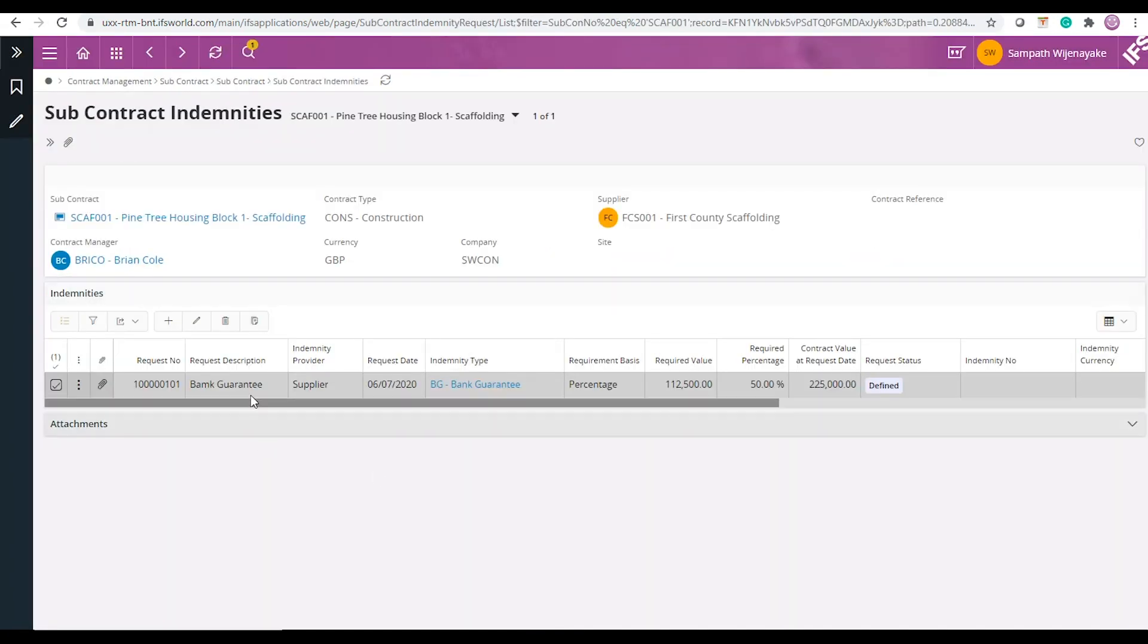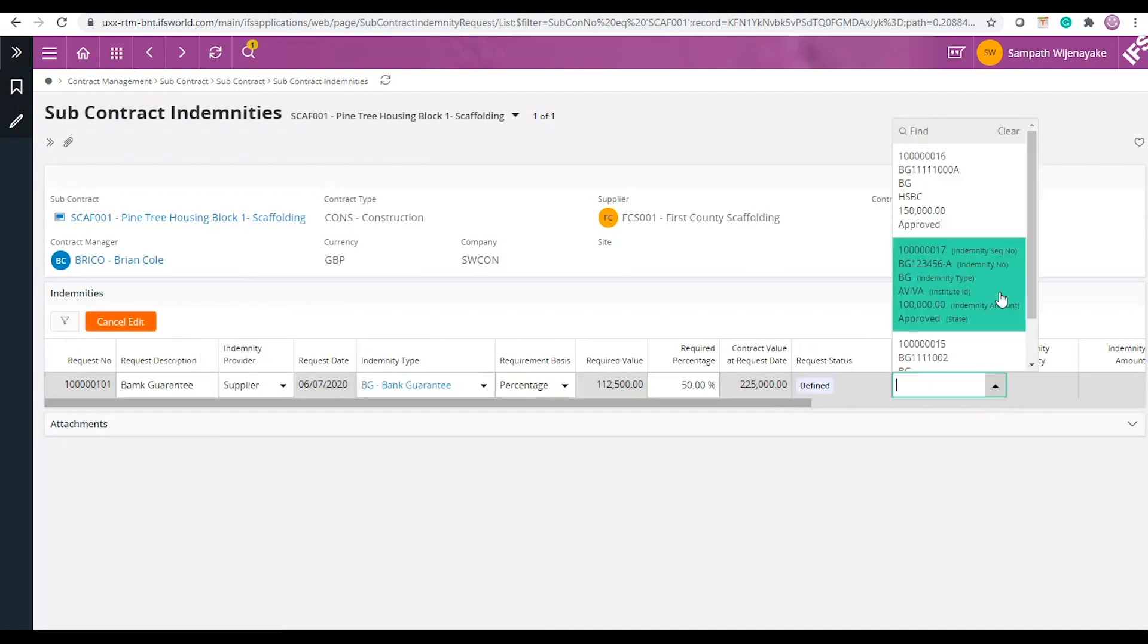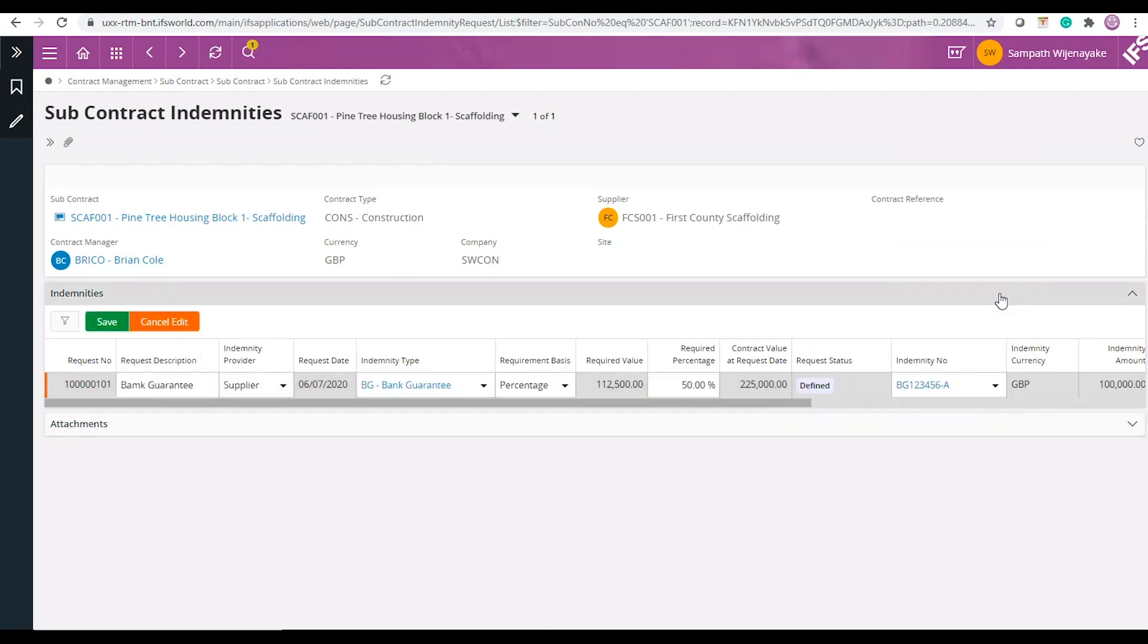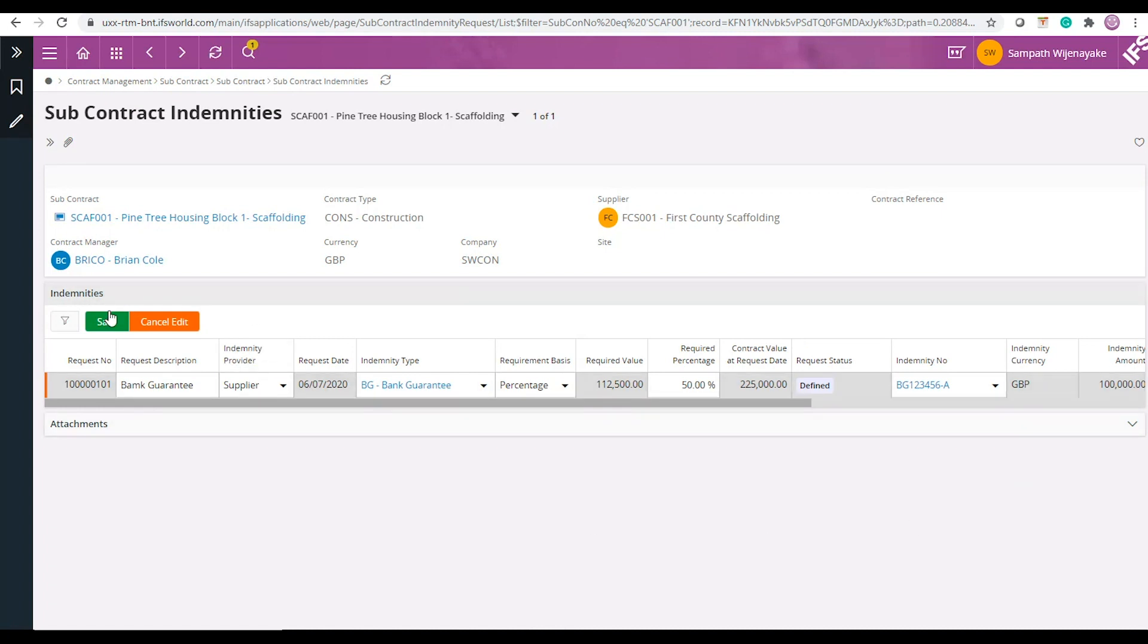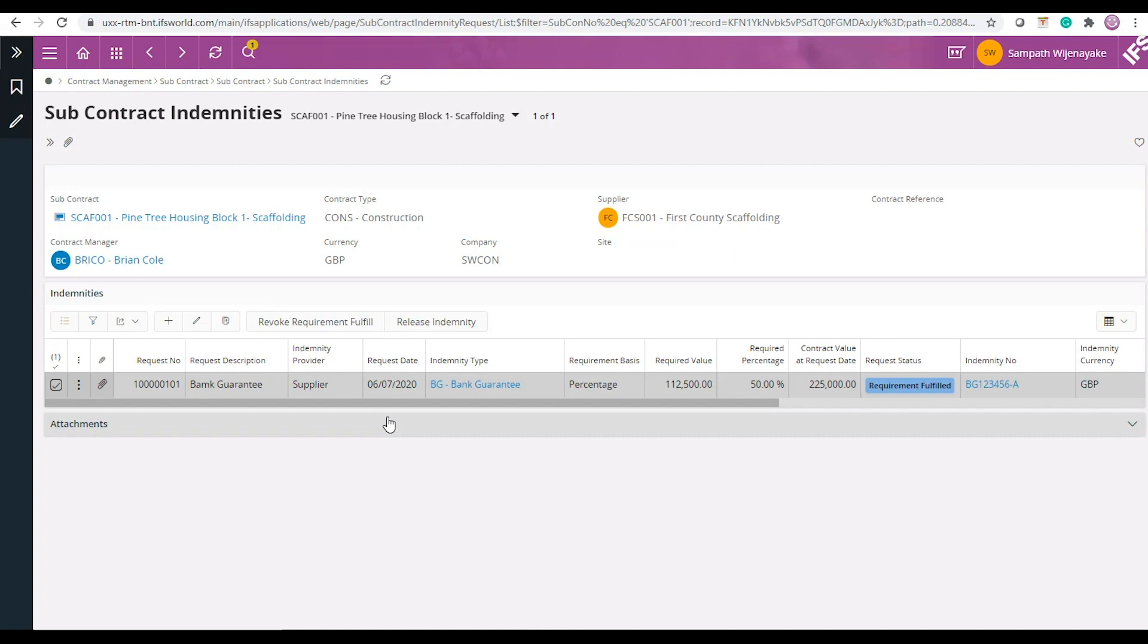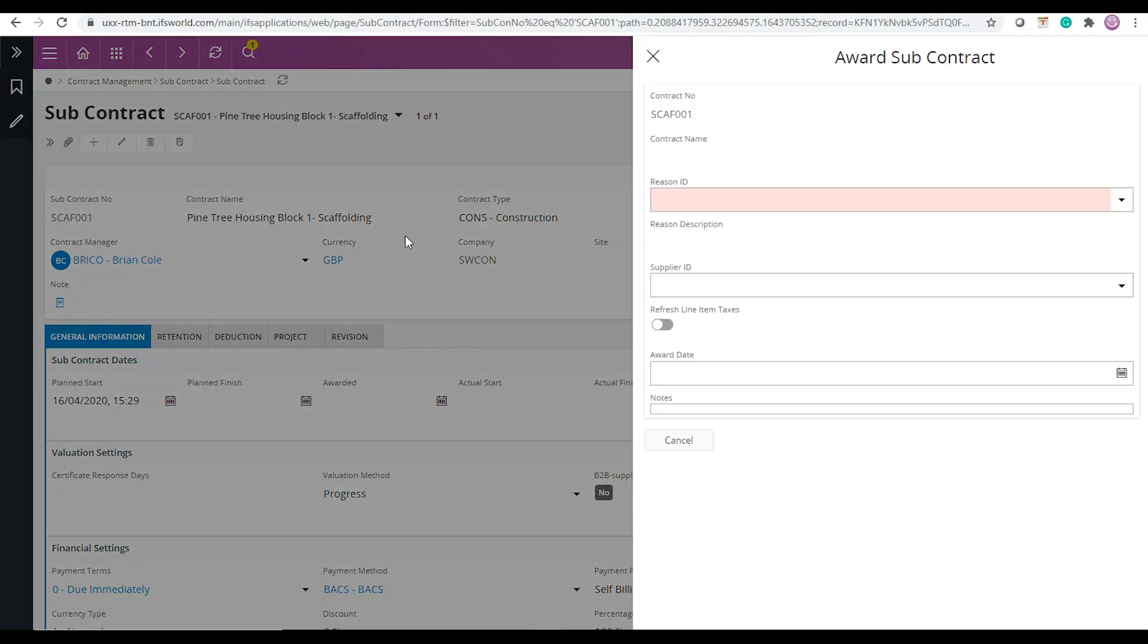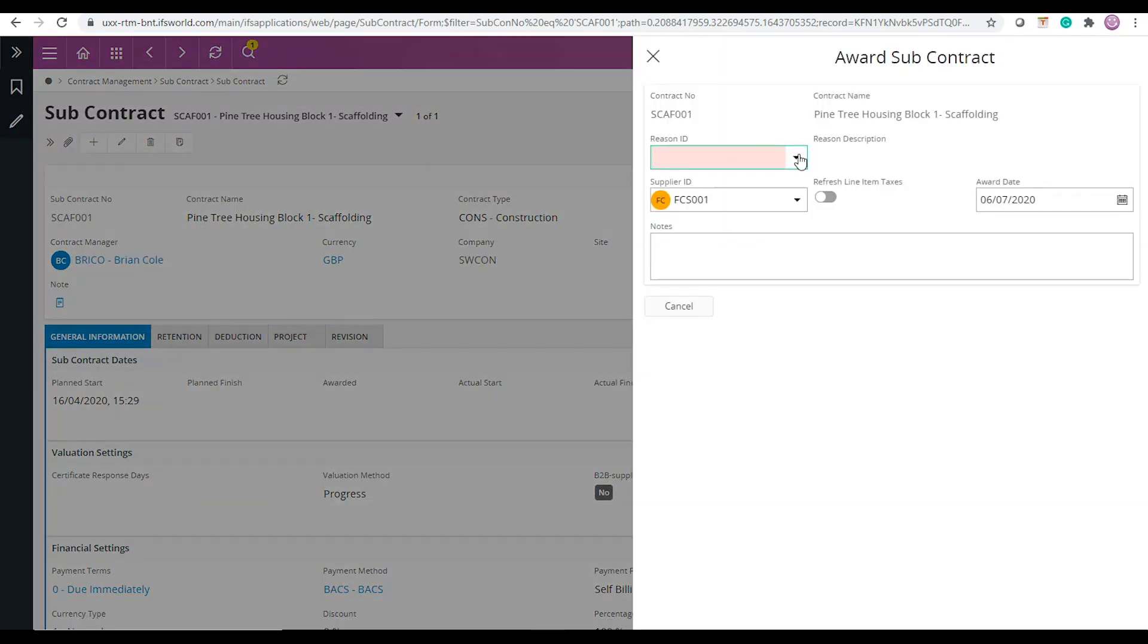You could then connect that indemnity to your registered indemnity request on the subcontract. Your indemnity request for this subcontract is now fulfilled and you are covered. You can now award the contract without an issue.